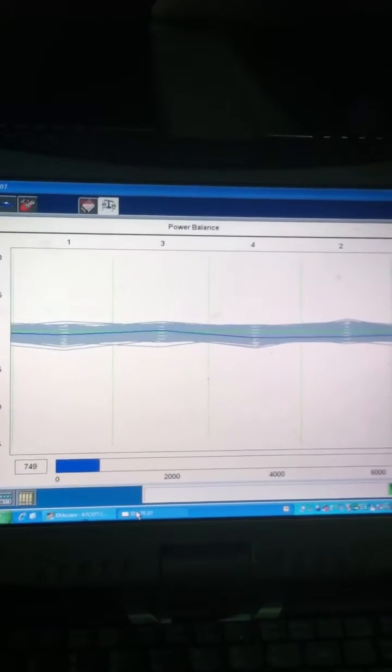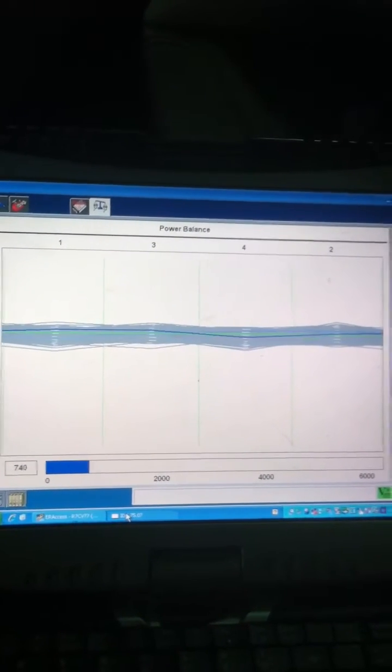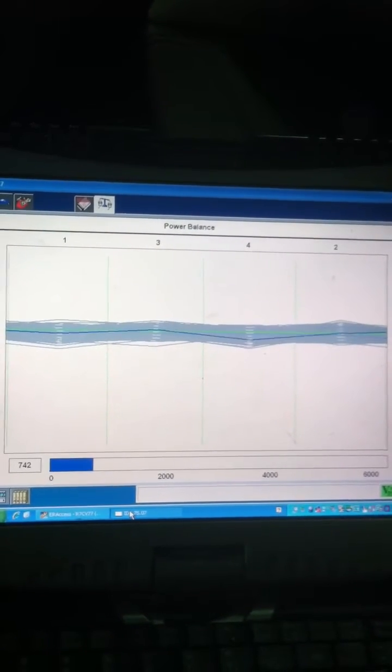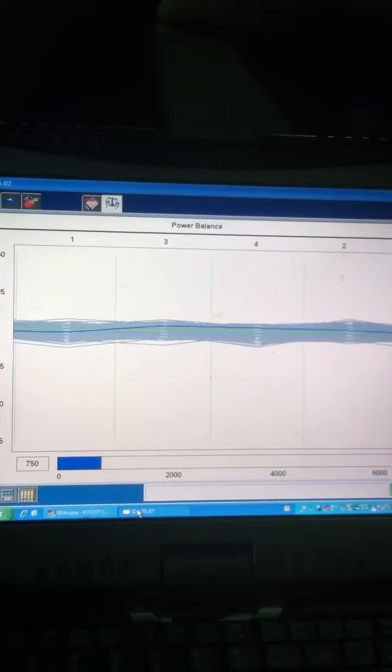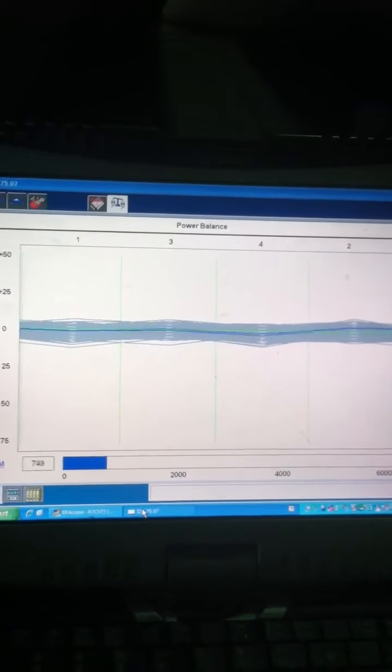Alright, here I'm going to show you a power balance test which is going to show you how you can identify what cylinders are suspect for dropping out or misfiring.